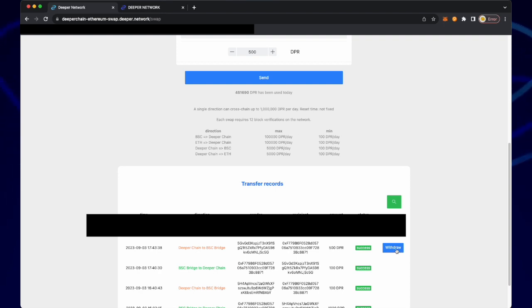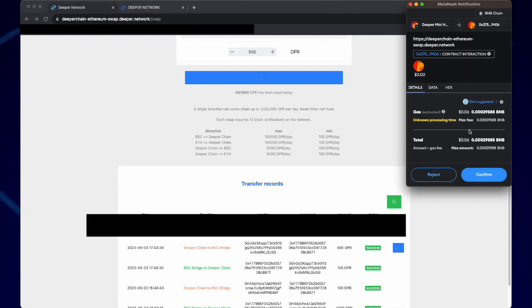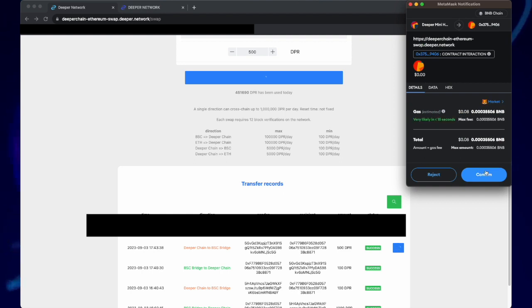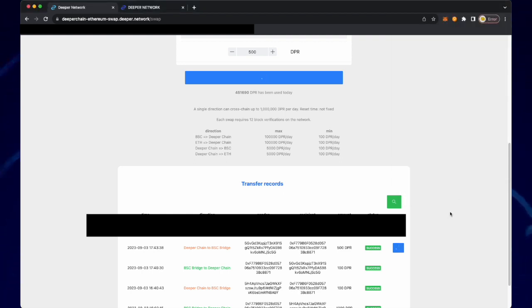After a few minutes of pending you can now click withdraw. Once you click withdraw, confirm gas fees by going to site suggested, click market, and then confirm.